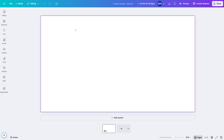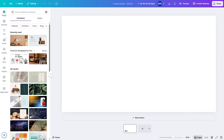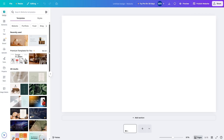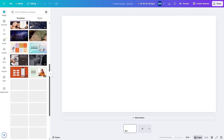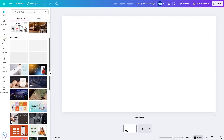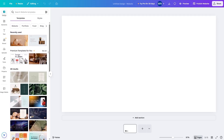A good thing about Canva is that you don't have to design anything from scratch. You can go through these templates — Canva has all these templates that you can rely on. Now, a lot of these templates are only available in the pro version, but you can also use free templates. Let's scroll up and search for a specific type of template.